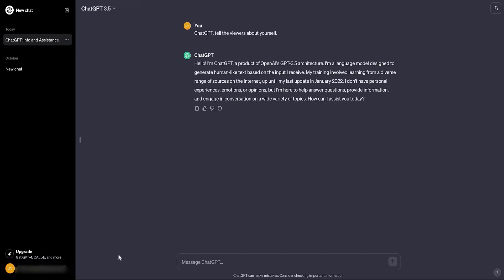Alright, I hope you understand how ChatGPT works. Just ask a question and get an answer. This type of question is called a prompt. So, I asked, tell the viewers what a prompt is. Here's the answer I received.